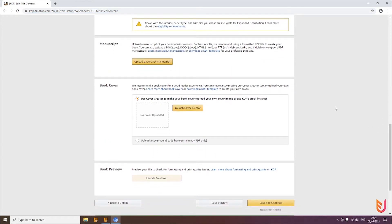If you've already uploaded to KDP, you know that the upload itself takes a lot of time and effort. The tool handles the effort by entering everything as fast as possible and automatically. However, Amazon still needs time to process the manuscript and the cover — usually around 8 to 12 minutes per book.